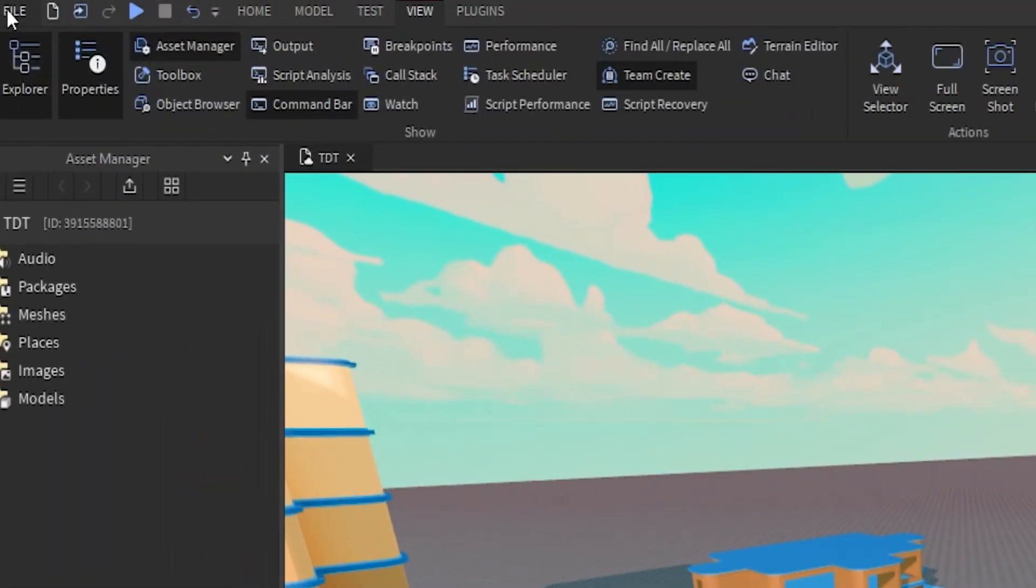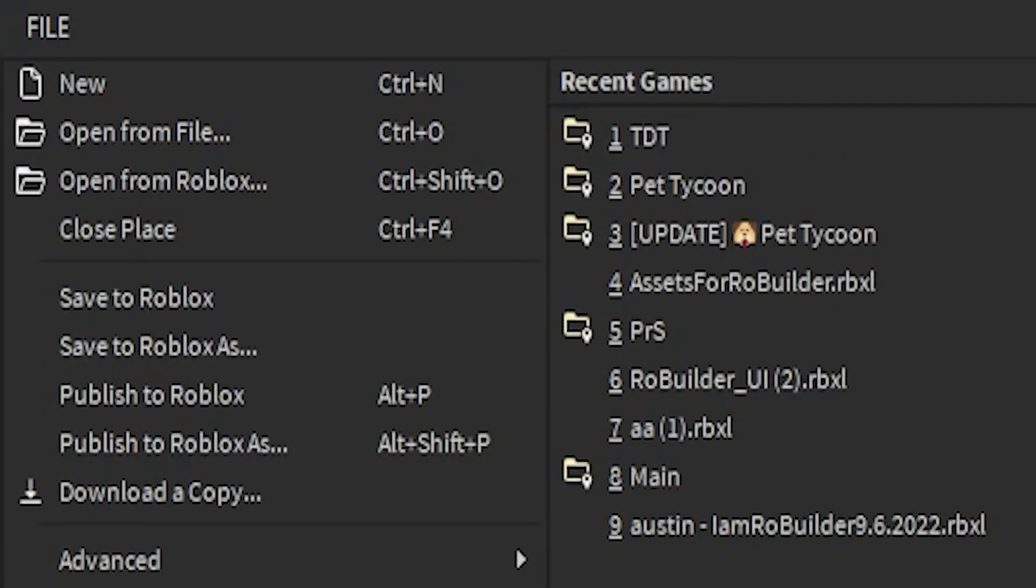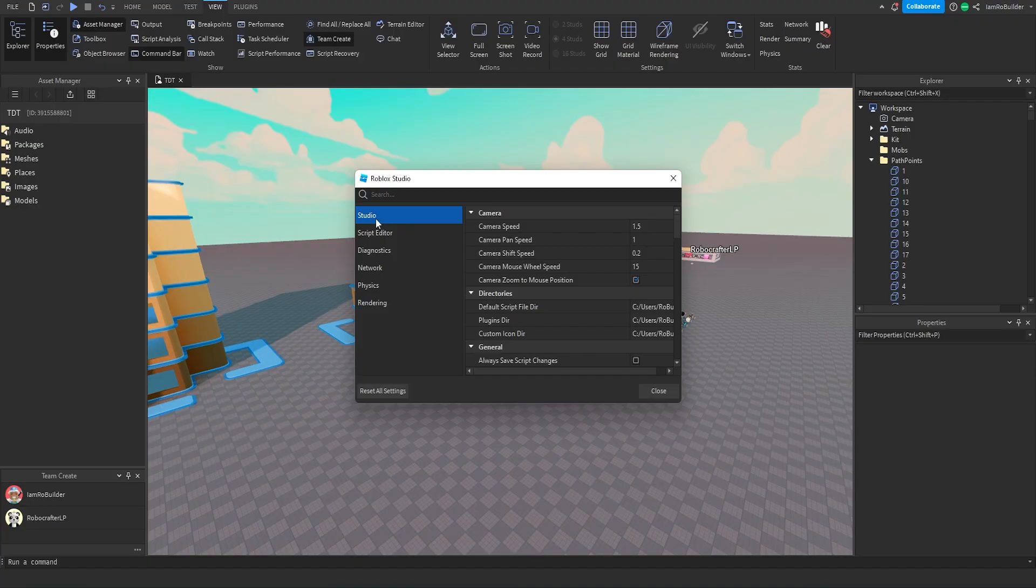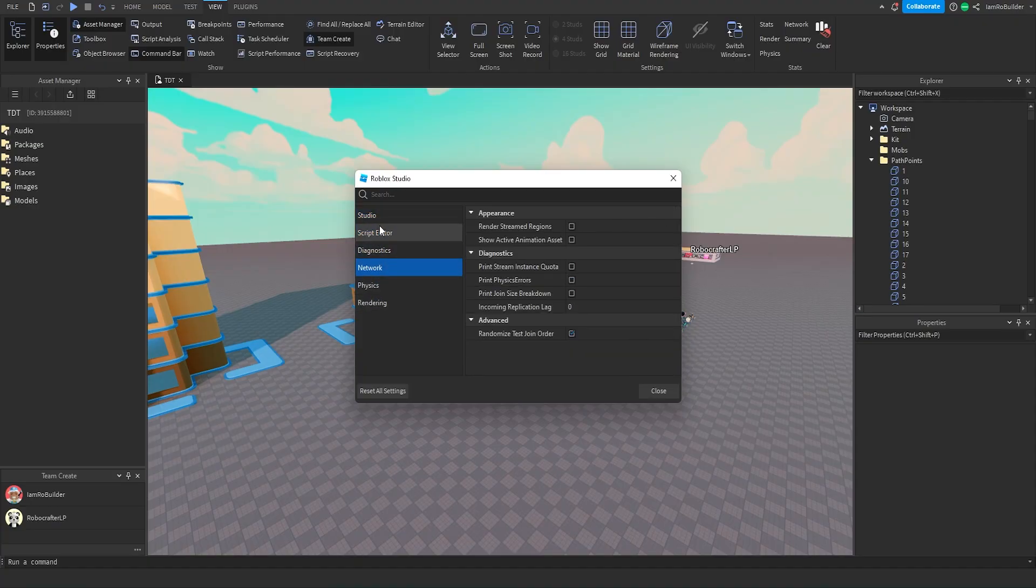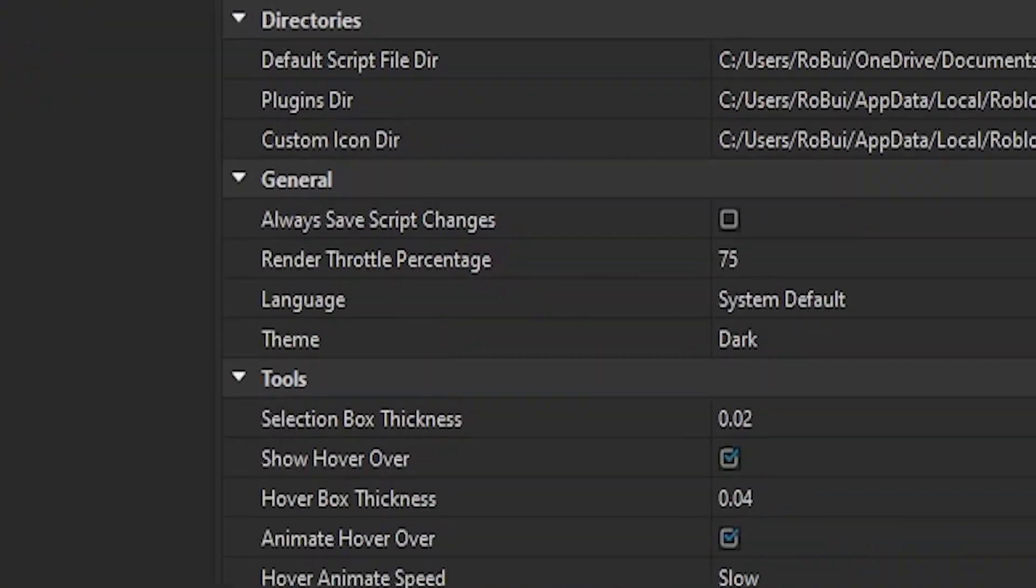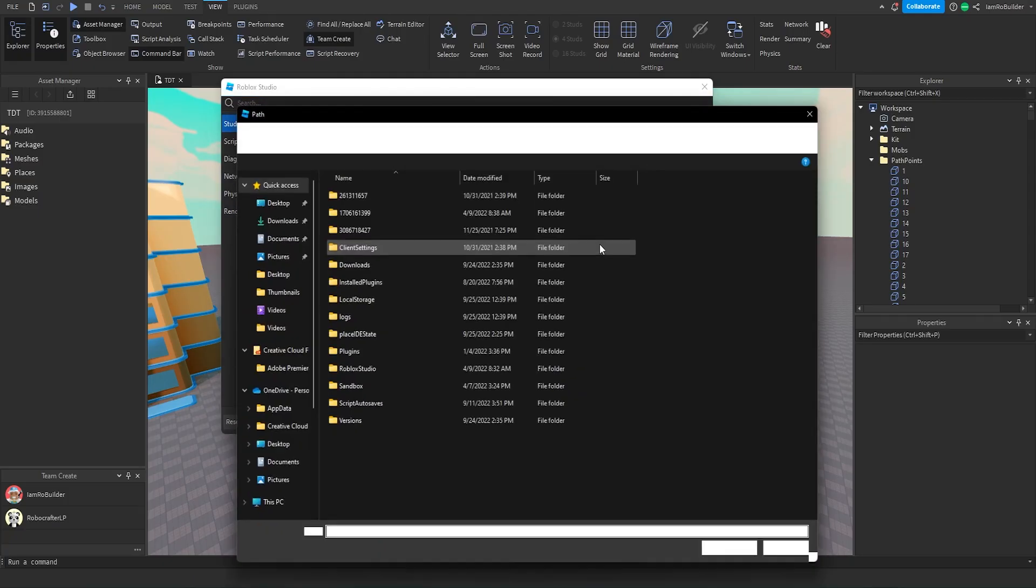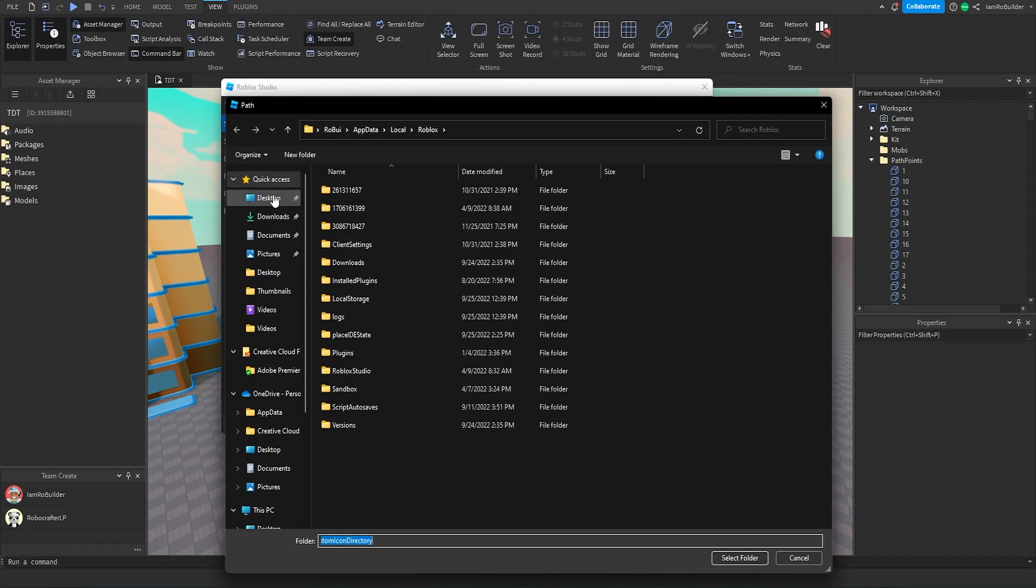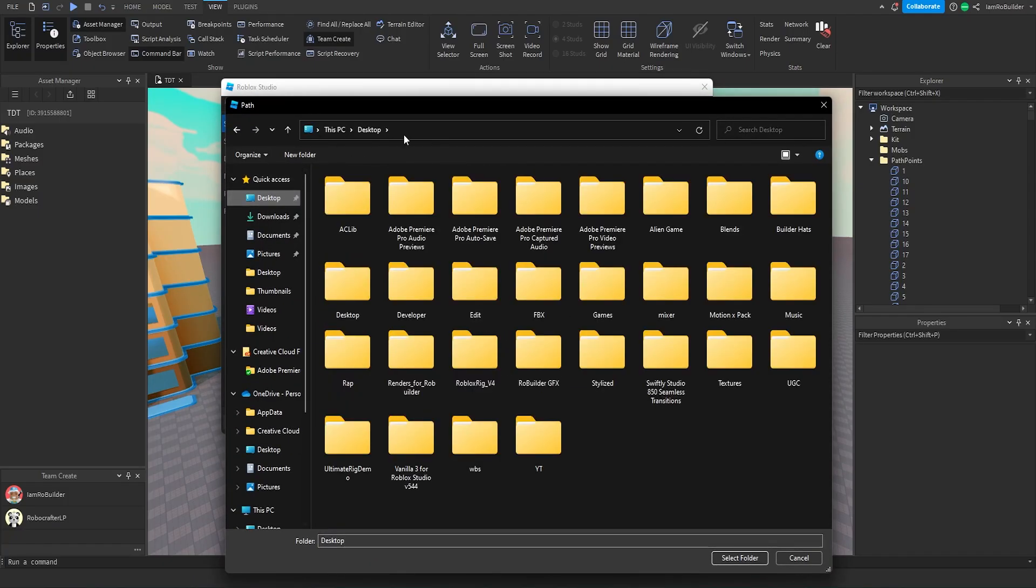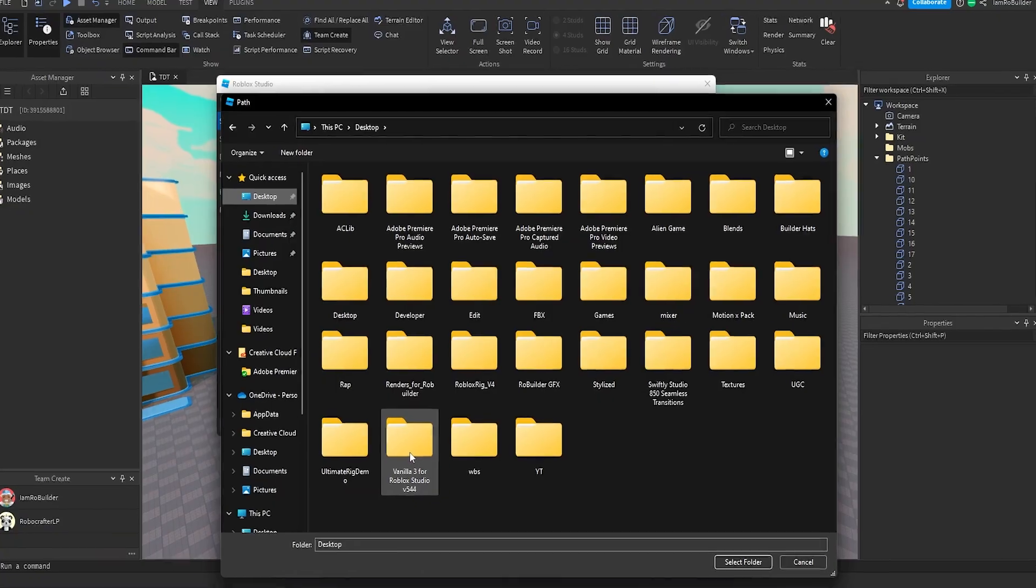But once it's done all you have to do is go into Roblox Studio, click on File, Studio Settings, be on this thing right here, the Studio tab. Forget about all of these, I'll make this a little bit bigger so you guys can see. And it is Custom Icon Directory.